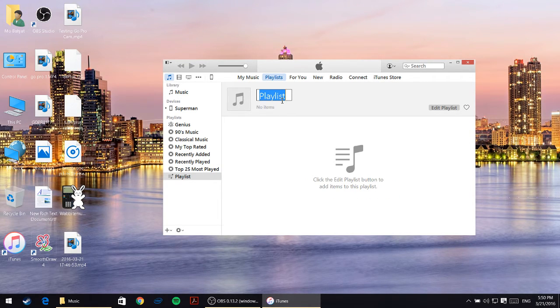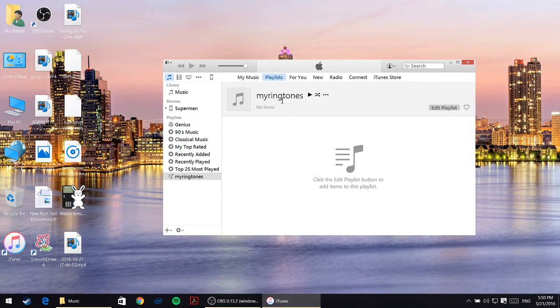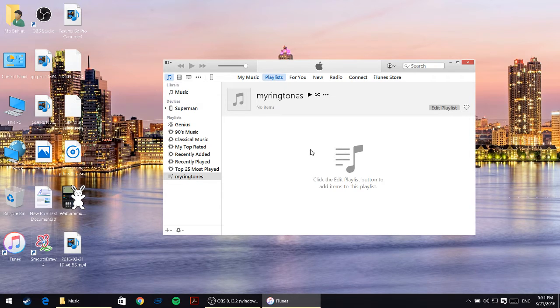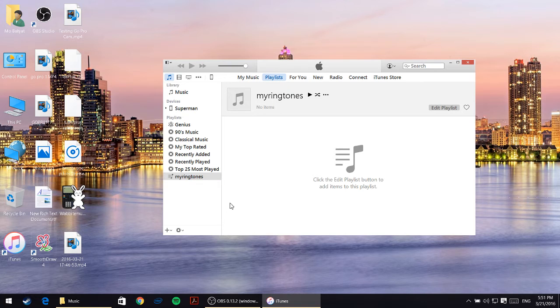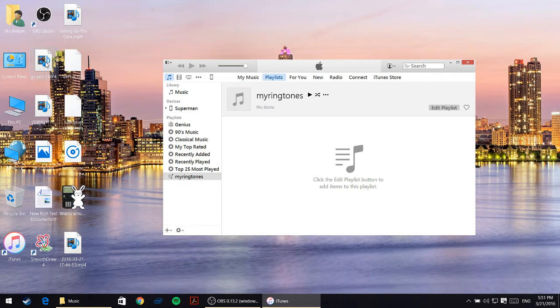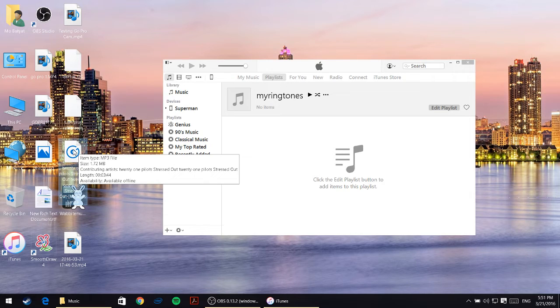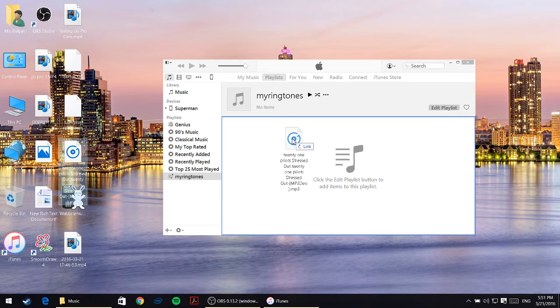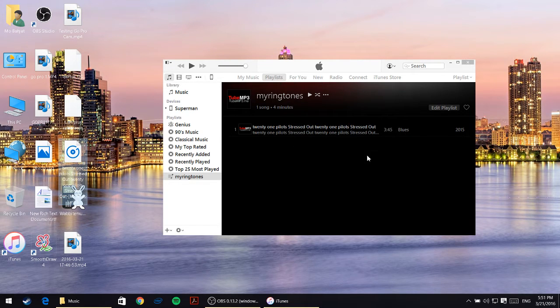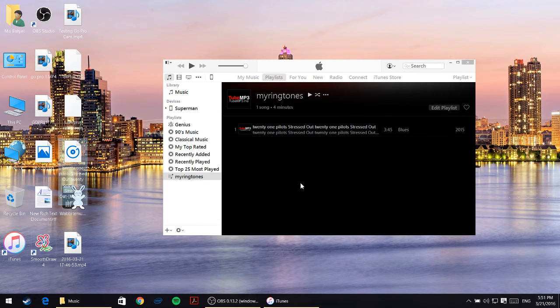Name it anything you know. I'm going to name it my ringtones. Once I put a name on it, I'll just click somewhere. From here I'll drag and drop the mp3 file that I would like to make a ringtone. I have this song so I'll just drag it and drop it here.